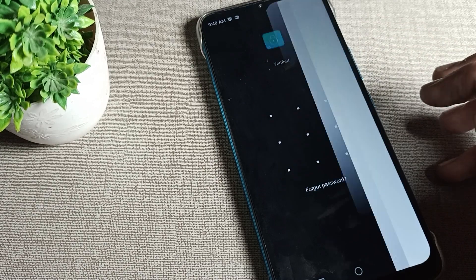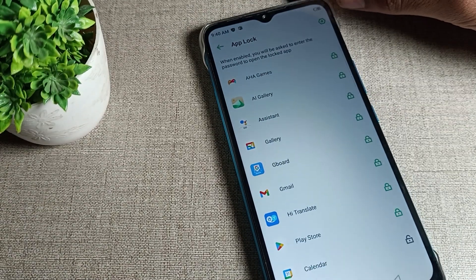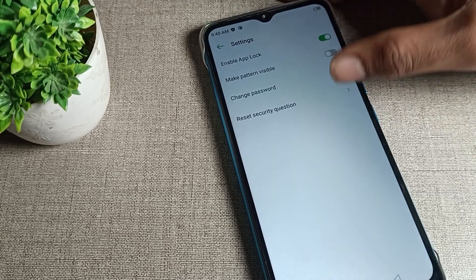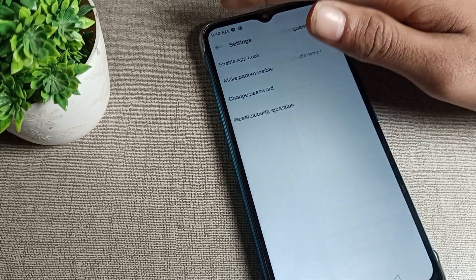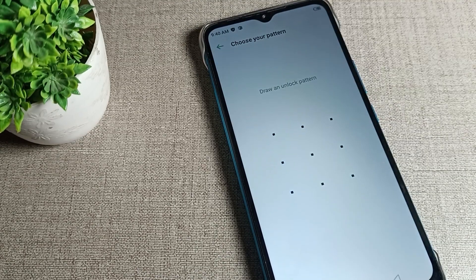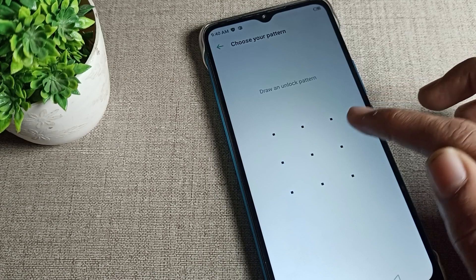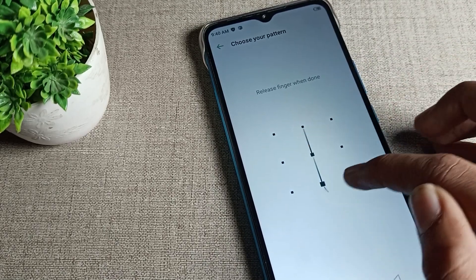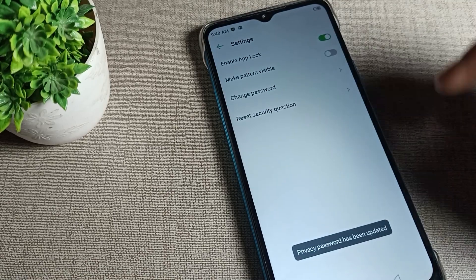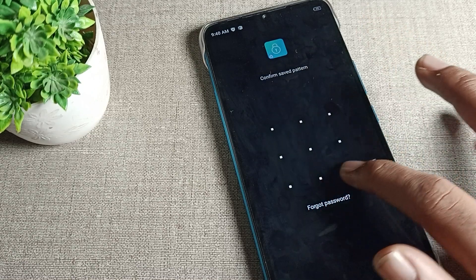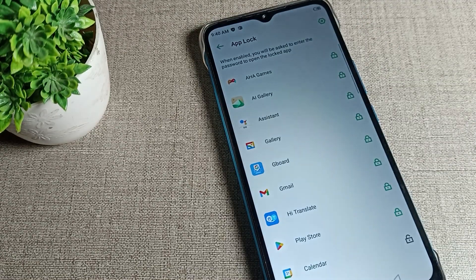Open your app lock settings again and tap on the settings option on the right side. You can see options like 'Reset Security Question' — you can reset it from here. You can also change your password. I will set a new pattern now — enter the new pattern, then confirm it. The app lock password will be changed to the new pattern.